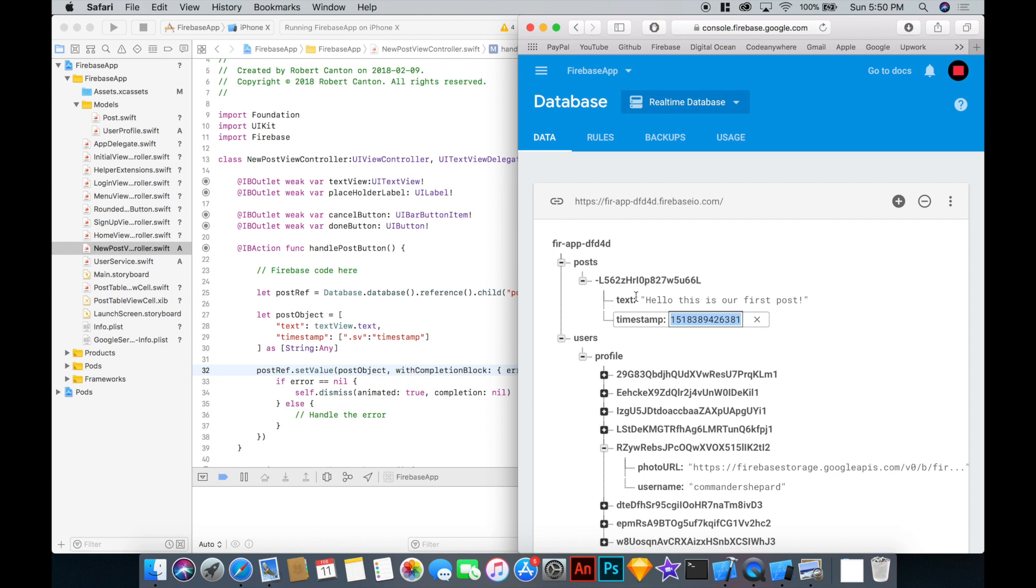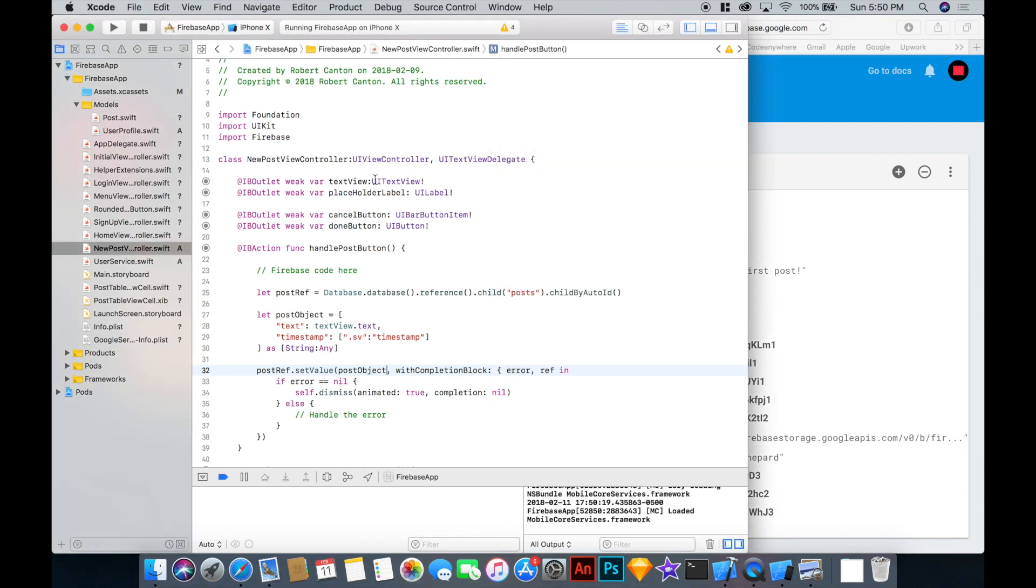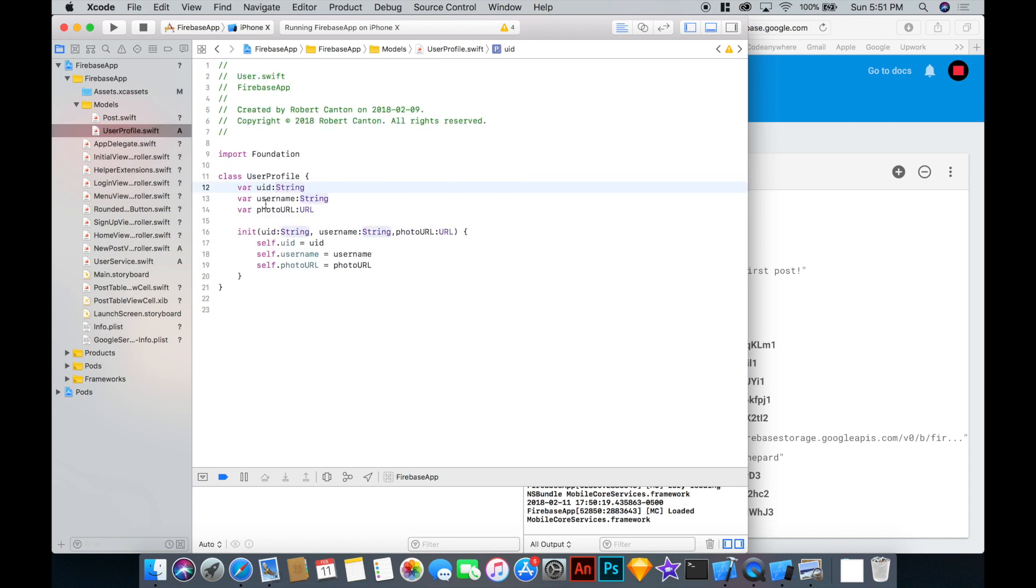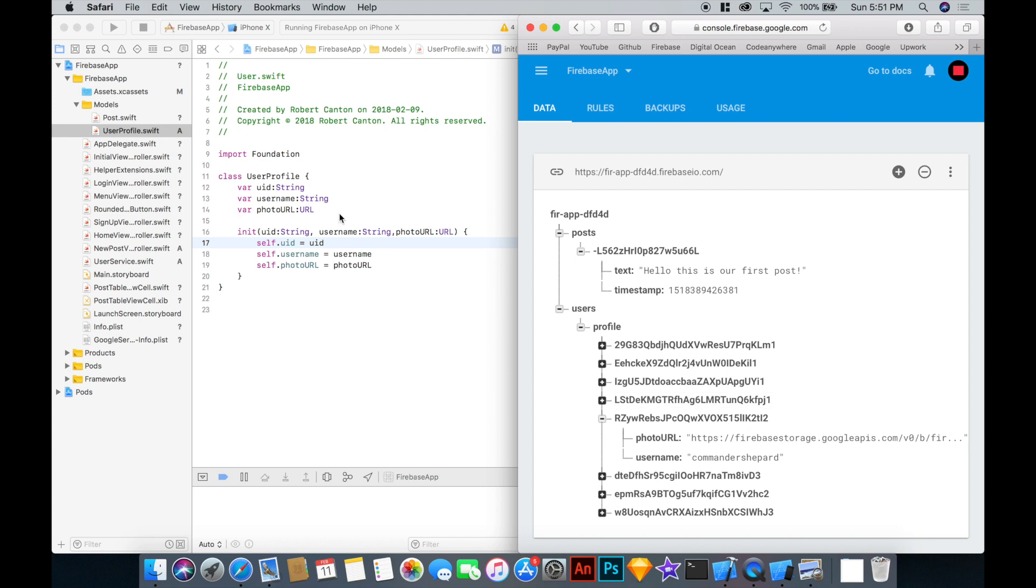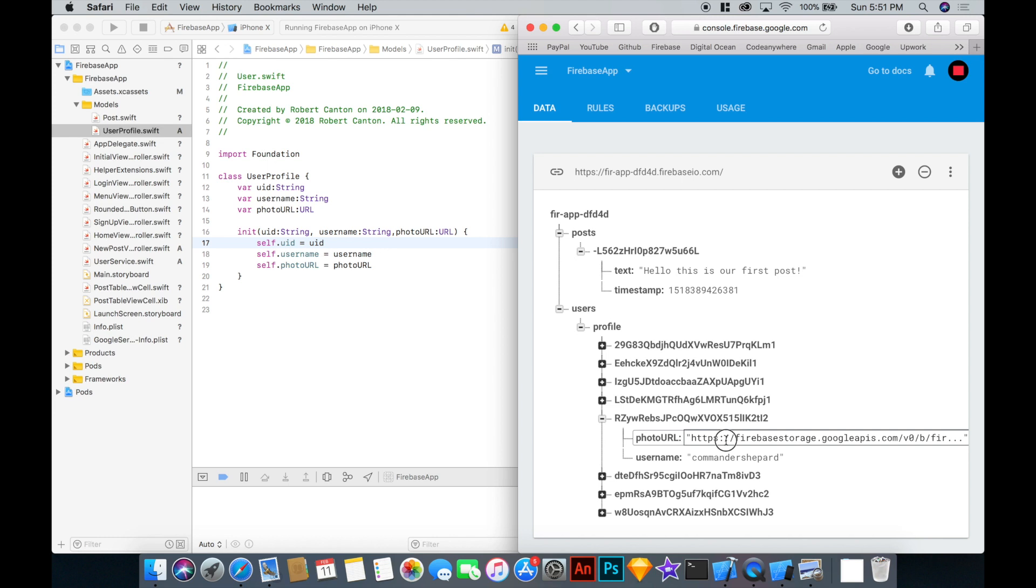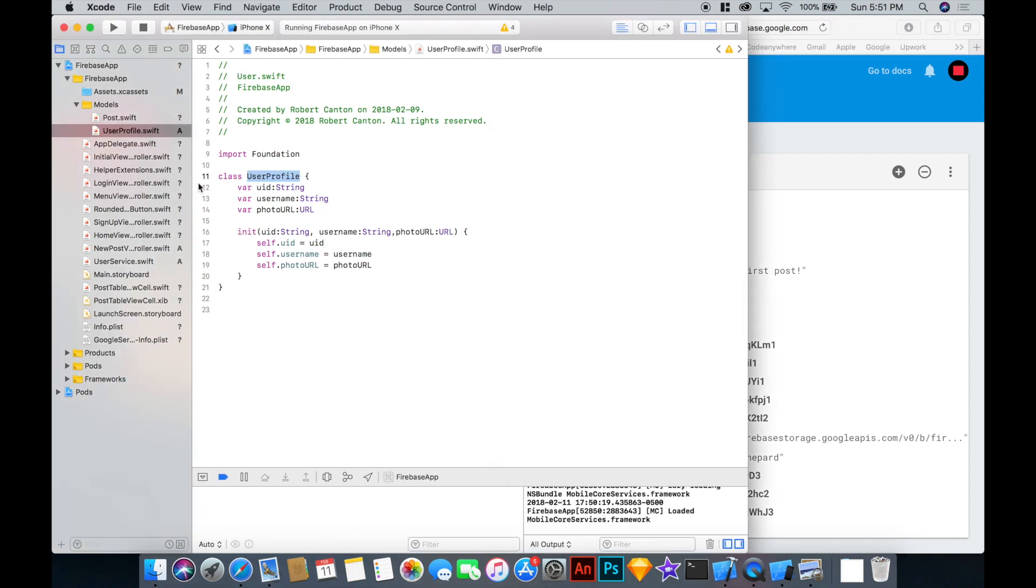So what this is missing is obviously the user, the author of this post. We're going to need that information for sure. And in order to get that, we're going to want to populate it with this user name and photo URL of whoever is currently logged in. So what I'm going to do, I've already added an object called user profile to our models folder. So you might want to copy this over. And this represents the data here found in the user's profile object. So we've got a UID, which is this key, a user name, Commander Shepard, and a photo URL, this Firebase URL right here.